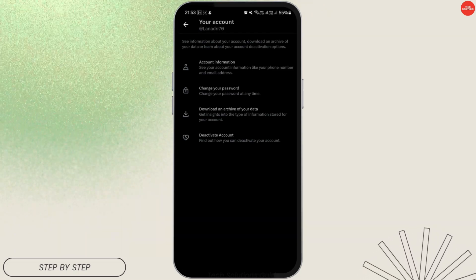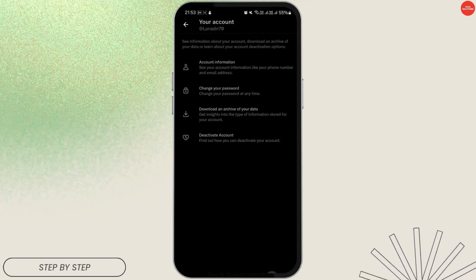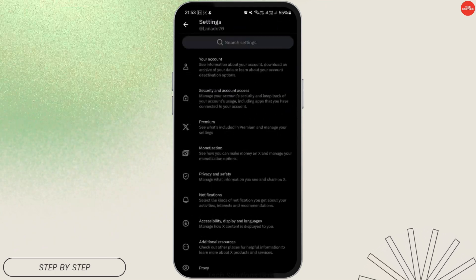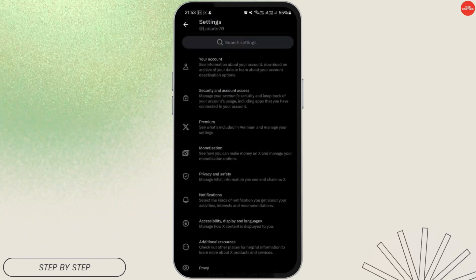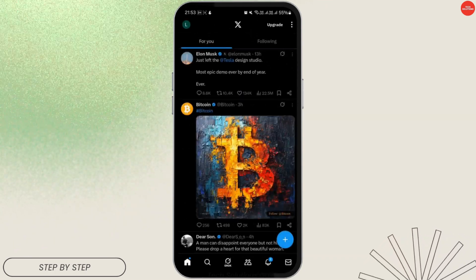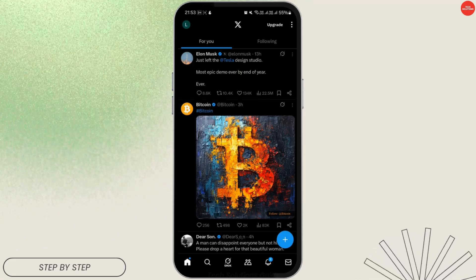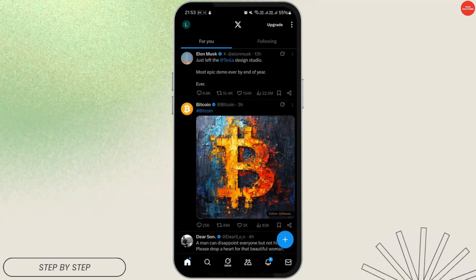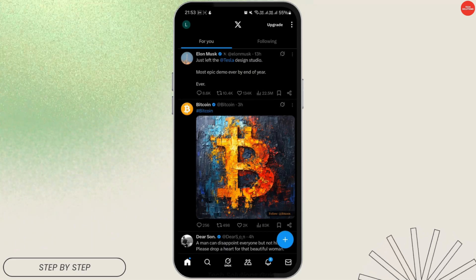Twitter will create a zip file of your data, including your watch history. This may take up to 24 hours, but it's usually ready within an hour or two. Twitter will email you the zip file, which you can download to view your complete watch history. Note that your watch history isn't directly visible within the app settings — you need to download your data to see it.